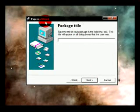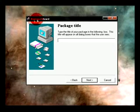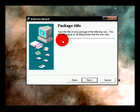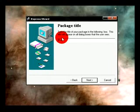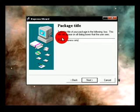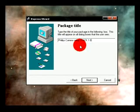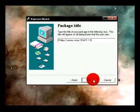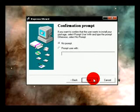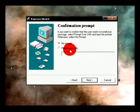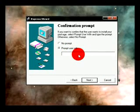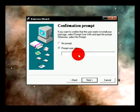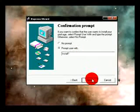Package title, basically package title, so this here. So we'll just name it as Philips Camera Setup Crack 1.0. Next. Prompt user, so ask the user whether they want to install it, install. Next.